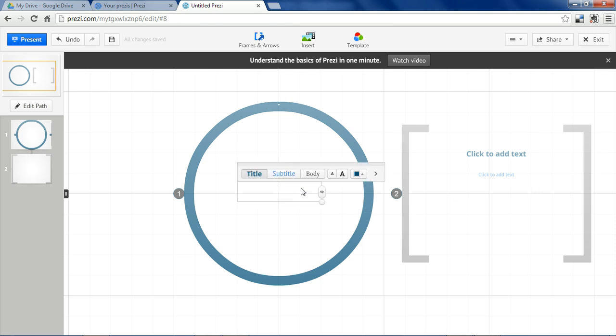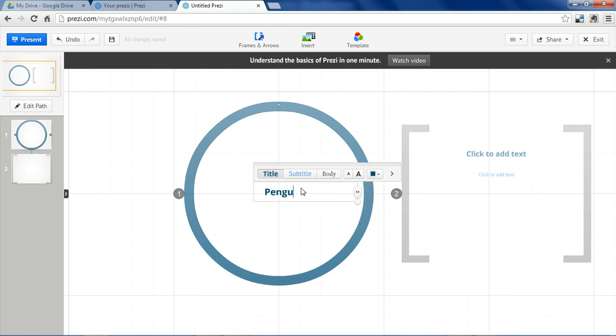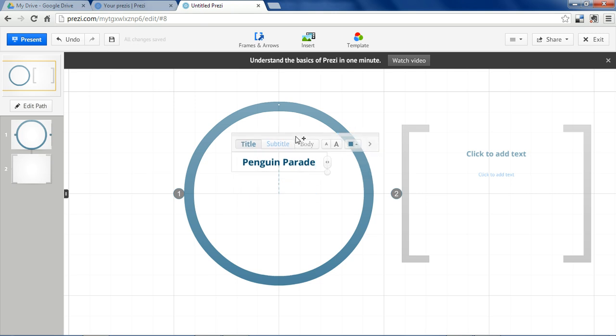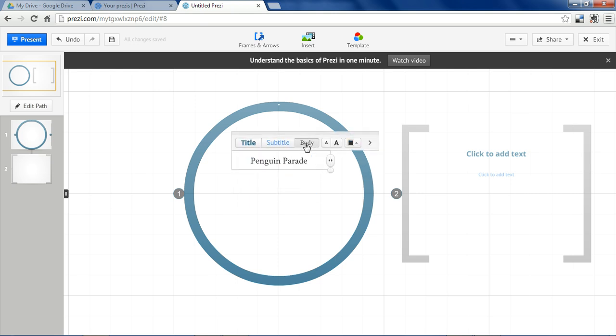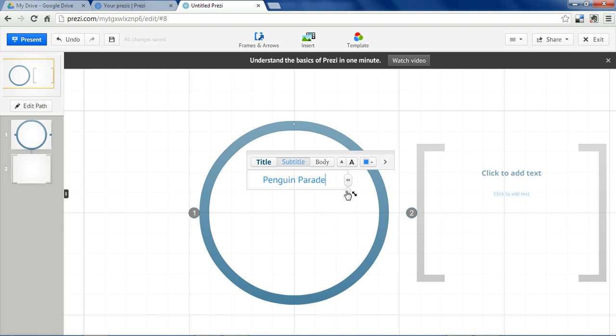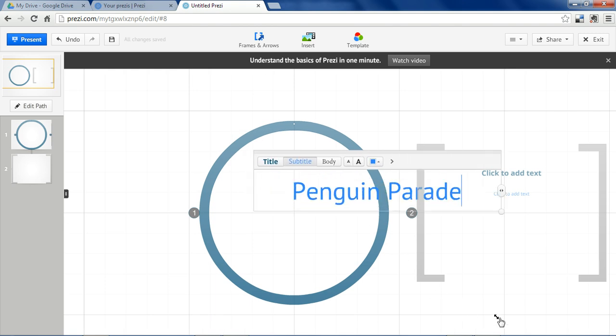So we'll add a title to this presentation. And notice you can change the different font types. Prezi gives you three different font options. And you can make them as big or as little as you want.